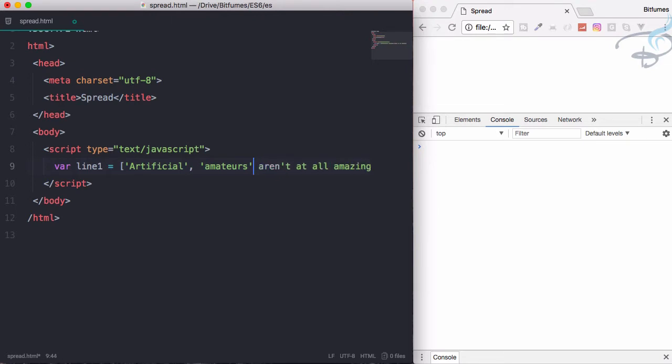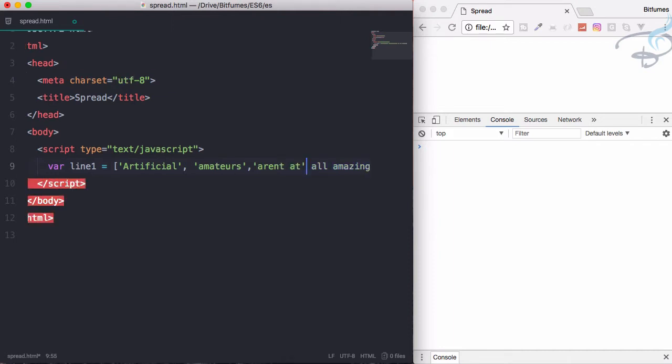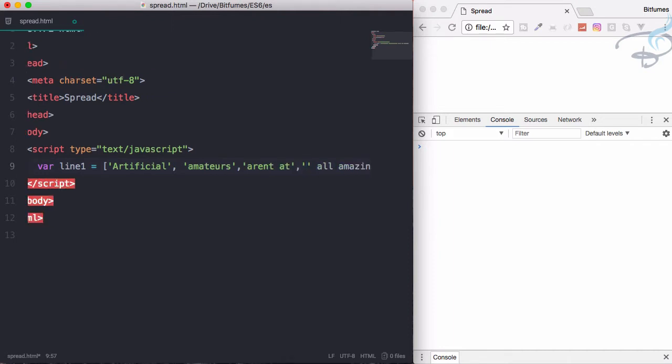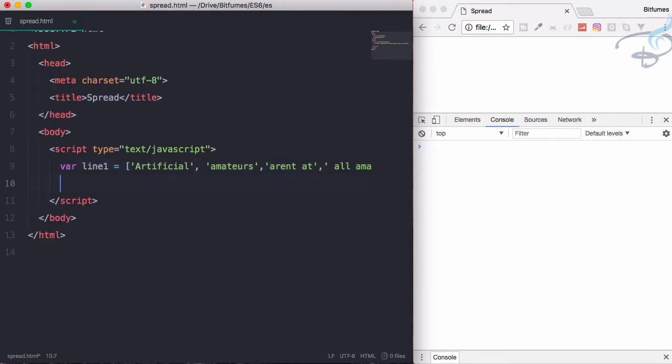So that should be like this, and just close this - aren't, at, amazing. Okay, so this is the first line.